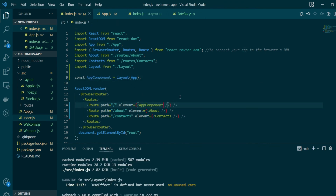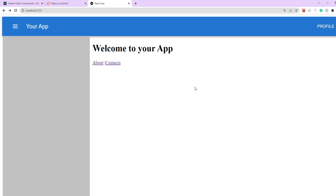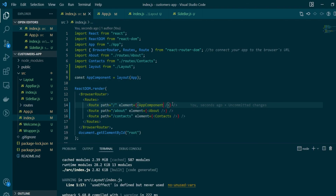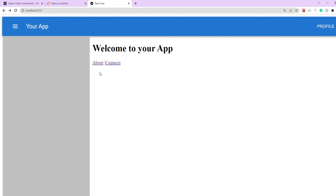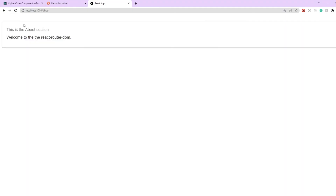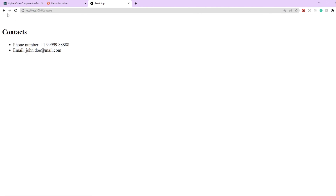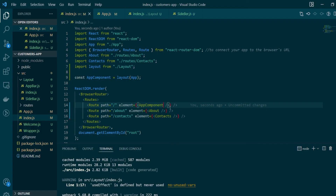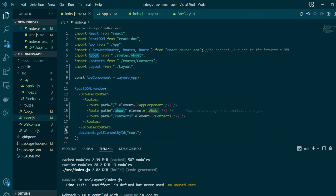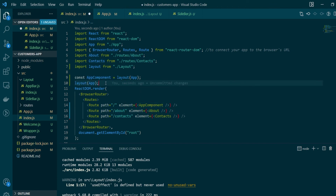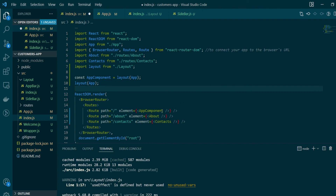Let's save and see what our app looks like. On the root route we can see the App component being wrapped around the layout, but we still need to add the layout to our About and Contacts components. In our route definition, instead of rendering the component directly we'll render the Layout and pass the actual component as a parameter.